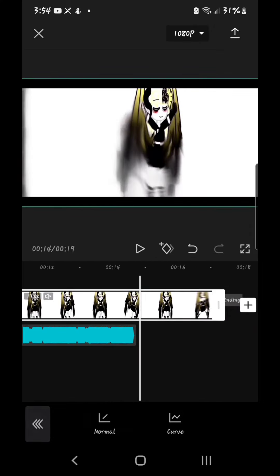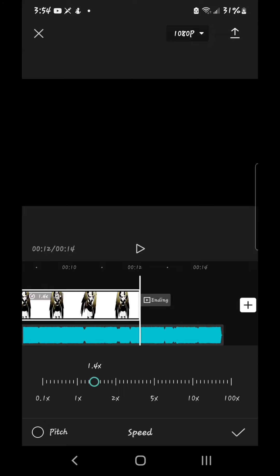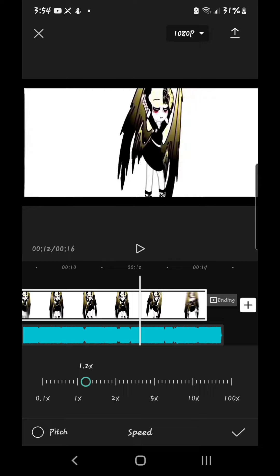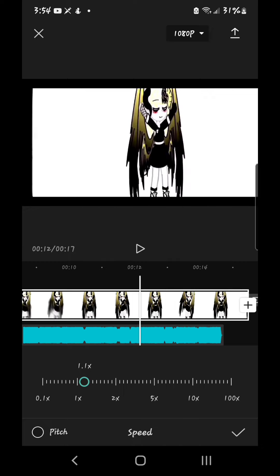And edit the video speed. I usually go until 1.4x. But 1.2x is fine here.